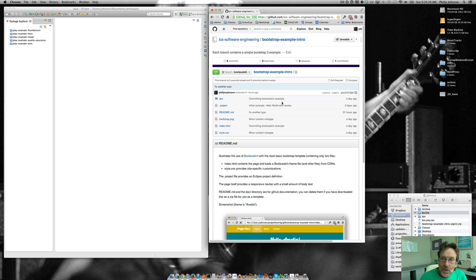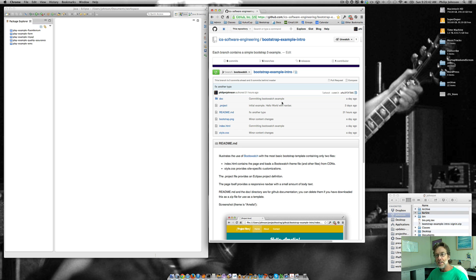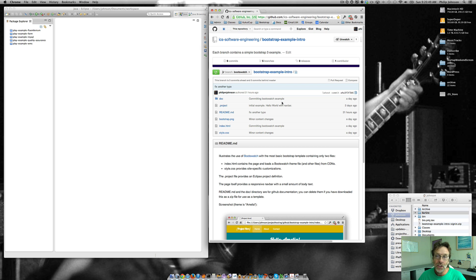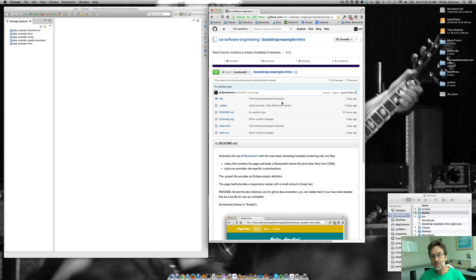Welcome to the third tutorial on the Bootstrap example intro template files that I've created for you guys. This one is kind of a fun one. We're going to see how we can use Boot Swatch to automatically change the look and feel of the site.